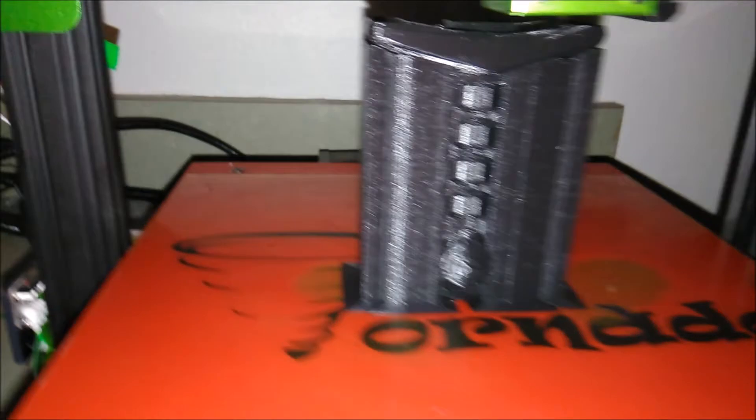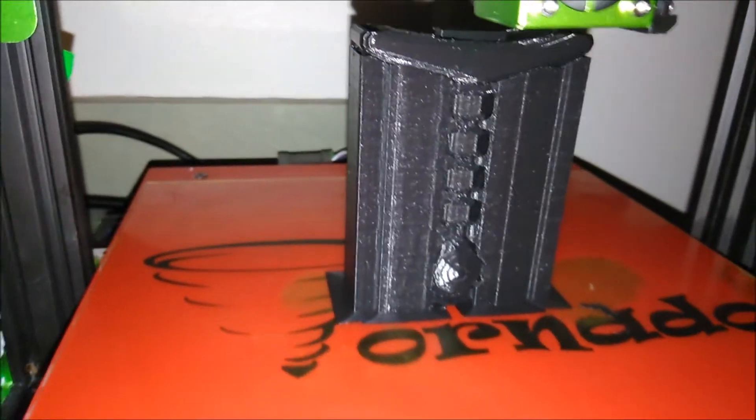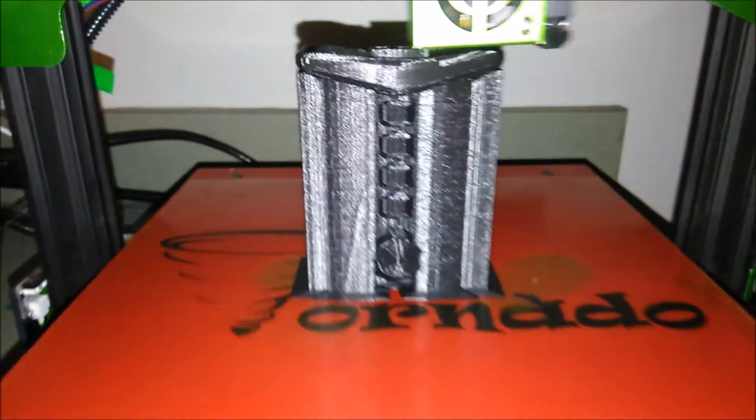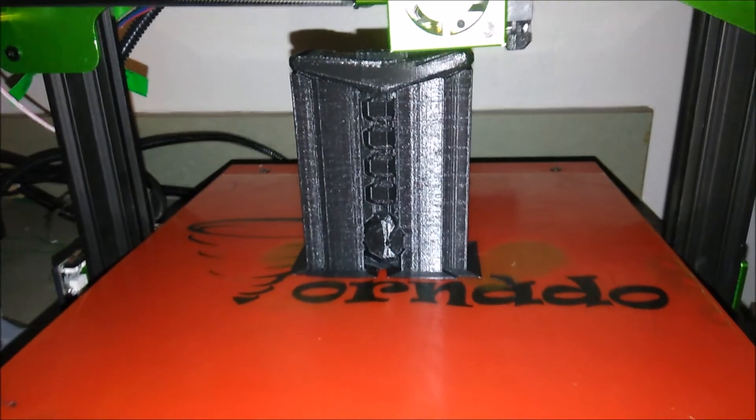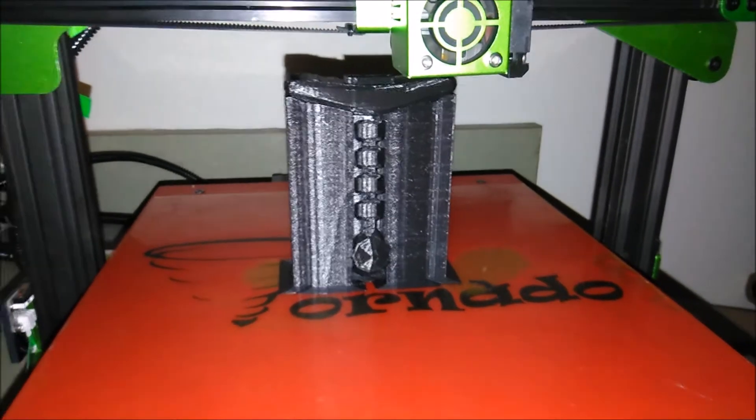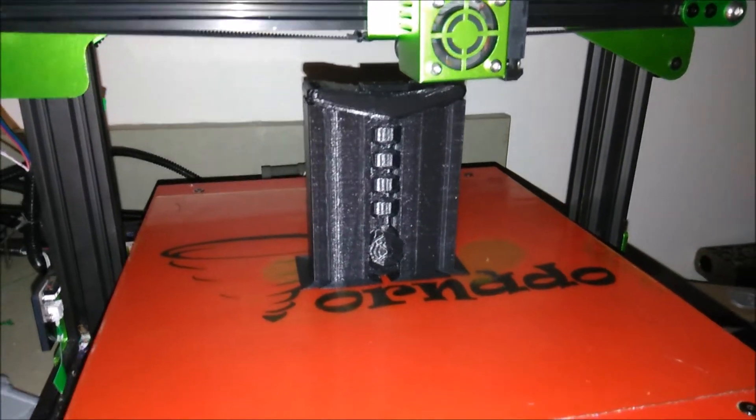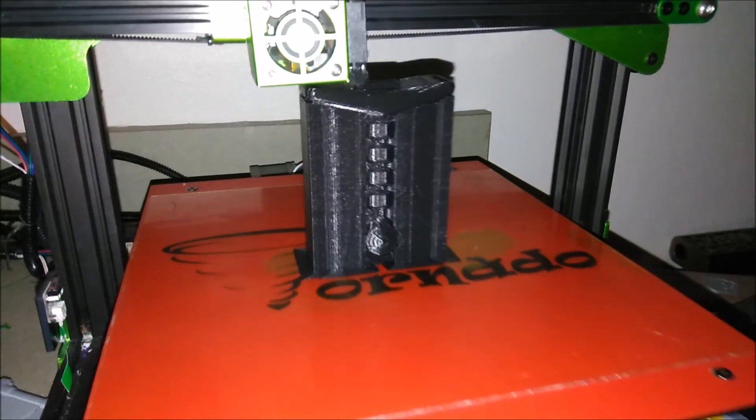Might be done by the time I get home from work. I wouldn't say it probably will be, but time tells all tales. Cool little model though.